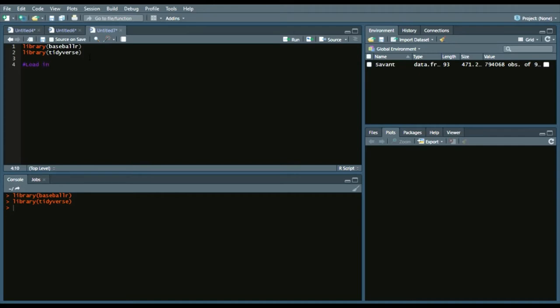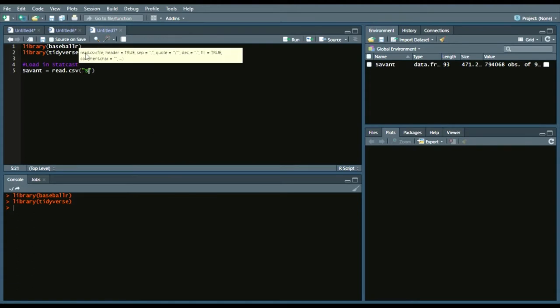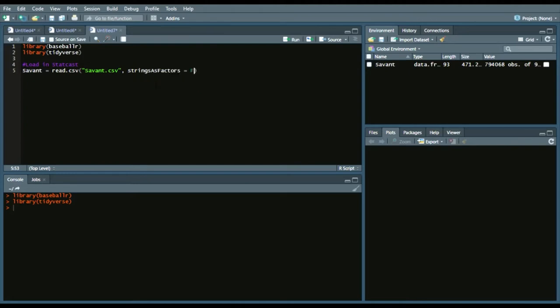Now we'll load in our StatCast data set. I call it Savant from a previous video — I wrote it as Savant.csv, strings as factors equals false. I have two videos: one is 'get all the StatCast data with some simple steps,' and a recently published one that also shows you how to get StatCast data. Watch those if you don't have a CSV file already, then come back to this video.